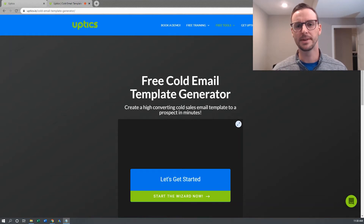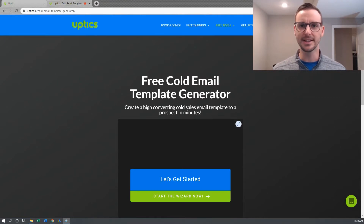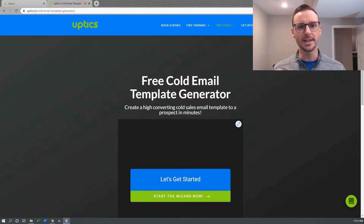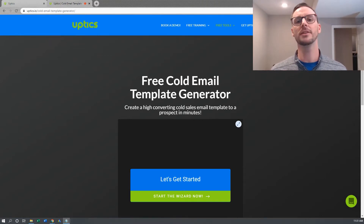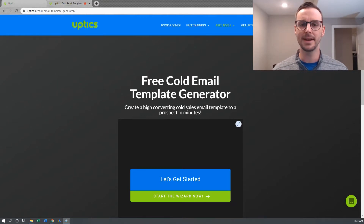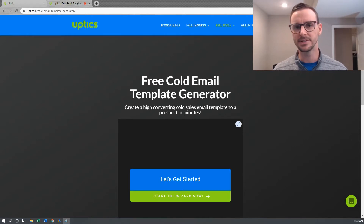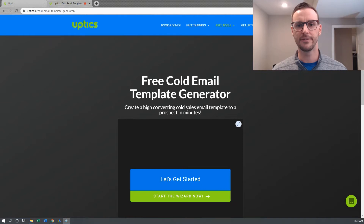Hey everyone, Patrick Spielman, founder of Uptix here. In this video I want to show you a free cold email generator tool that I created for you to easily write a cold email — it'll generate it for you. It'll ask you some questions and generate a cold email. It's a really simple tool, and right now I've only got one cold email template, but if you like the process and the template, let me know in the comments and I can implement more cold email templates from our Rolodex into the tool.